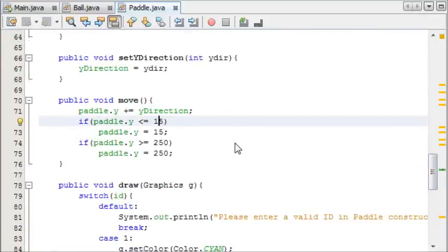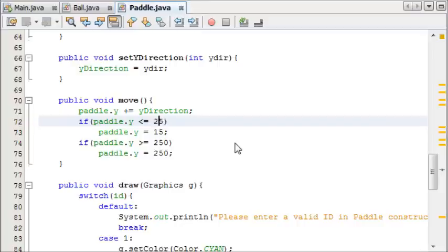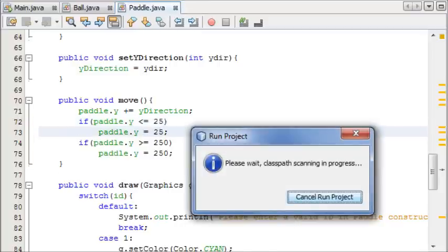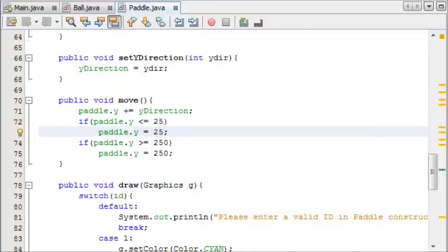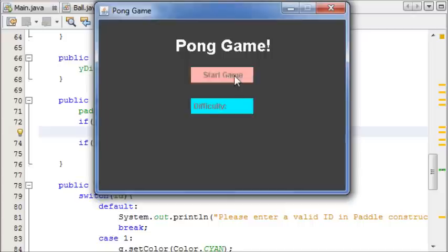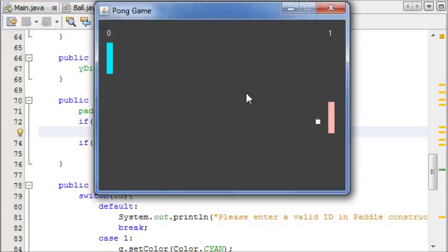I'm going to change this to 25 because the paddle goes a little bit off the screen. Let me just check that works quickly. Yeah, that's fine. Alright, so now that we have this...